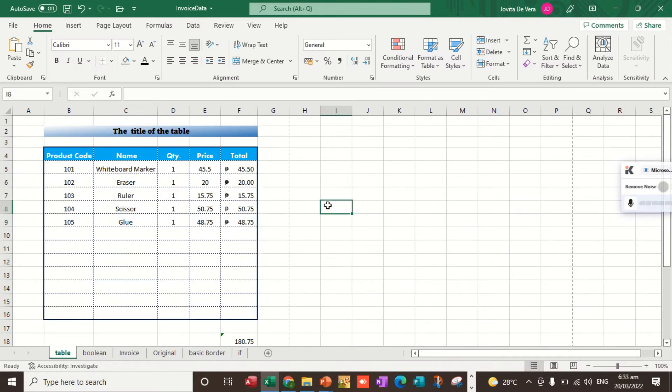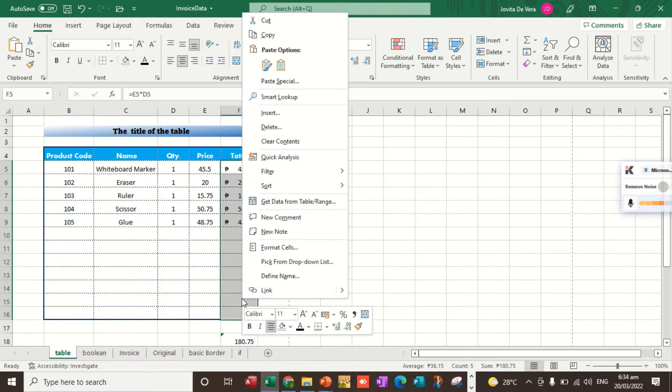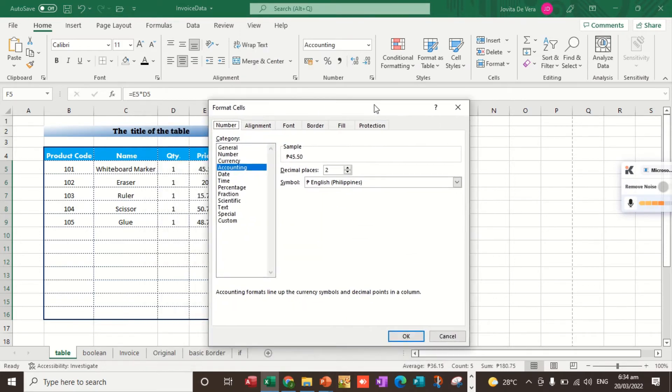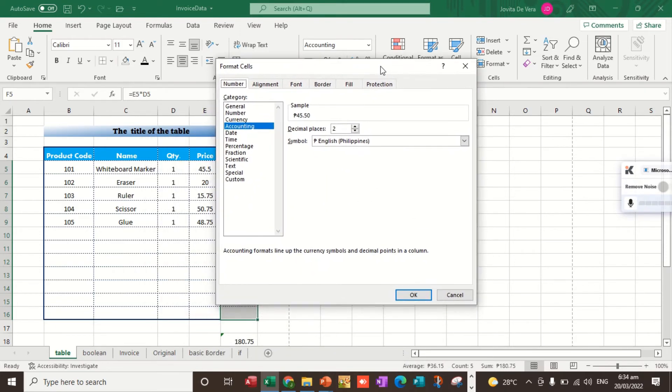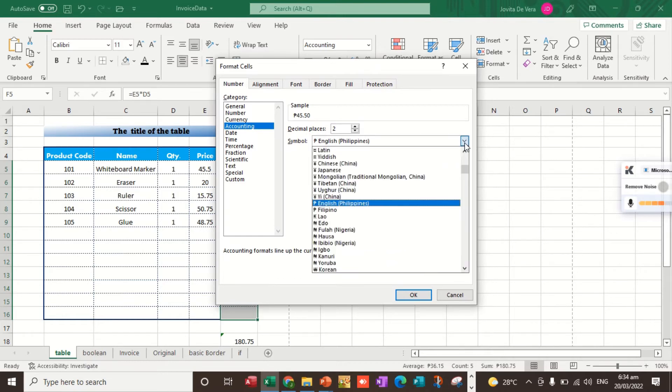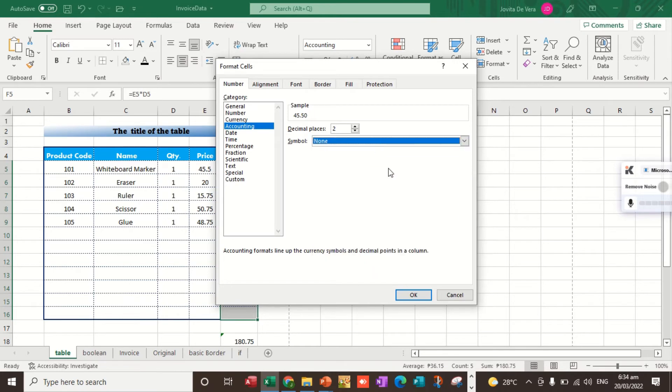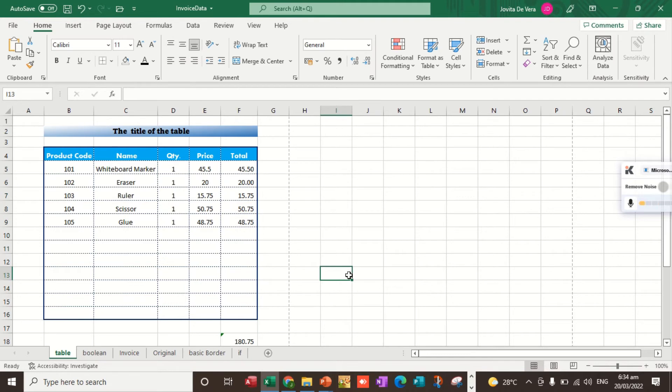Next, what if you want to remove the peso sign? To remove, you just select all the cells and then we right-click. We select format cells. Under format cells, under the number tab, select accounting. Here you can see the symbol. Let's select the drop down arrow and then select none, then click OK. That's the process.